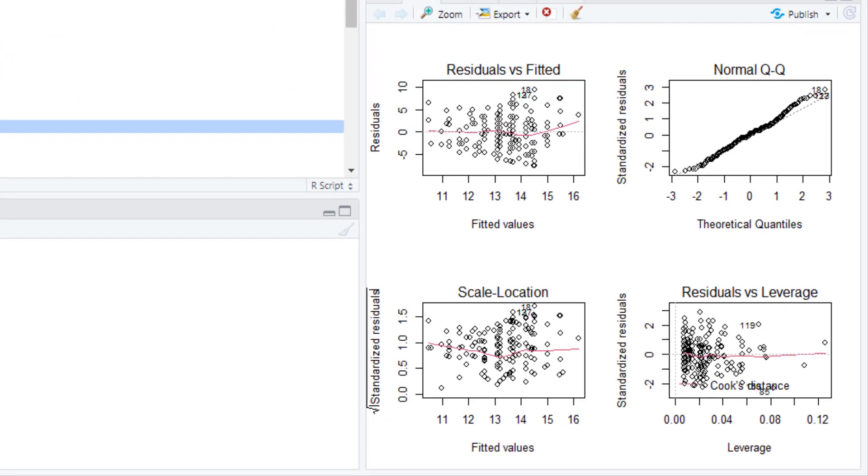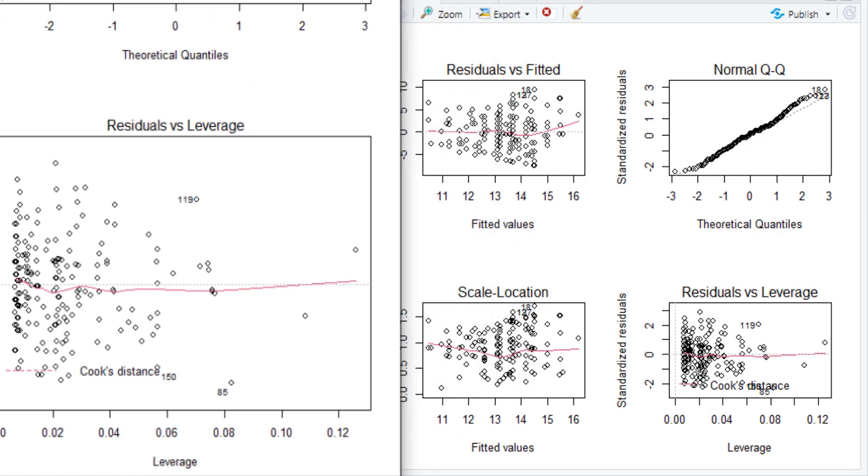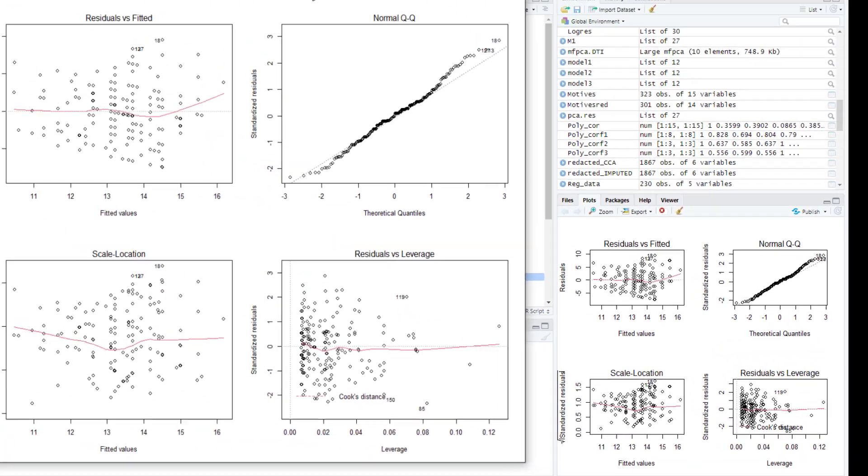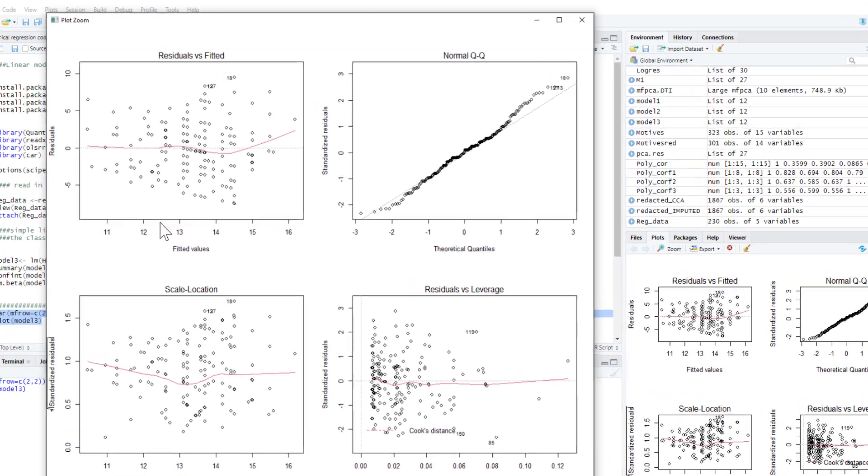So we run that and as you can see here this produces four different graphs. I'm just going to zoom in and make that live. So I'm going to go through each of these graphs one at a time and how we can use these as our regression diagnostic graphs.